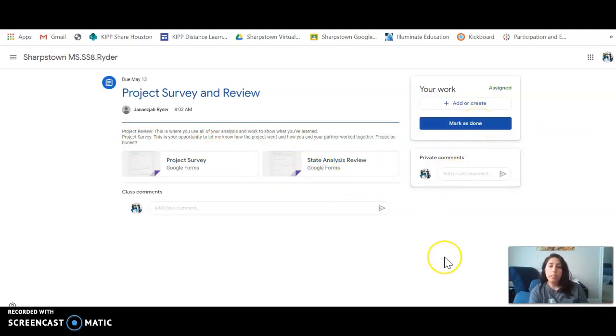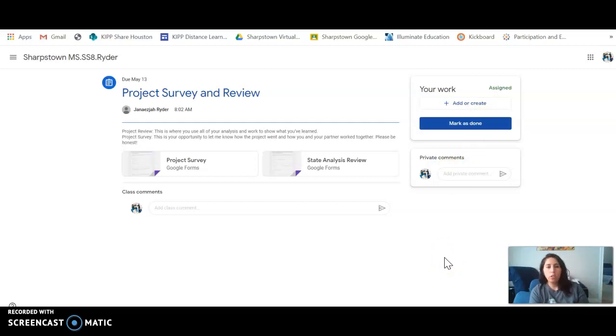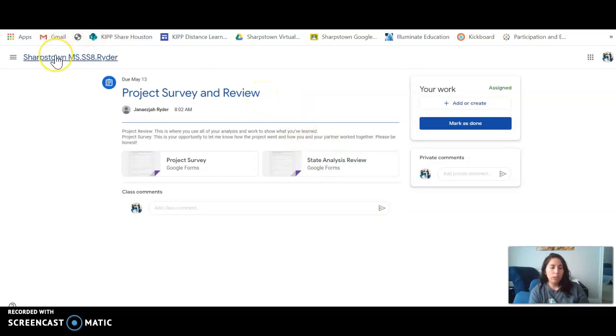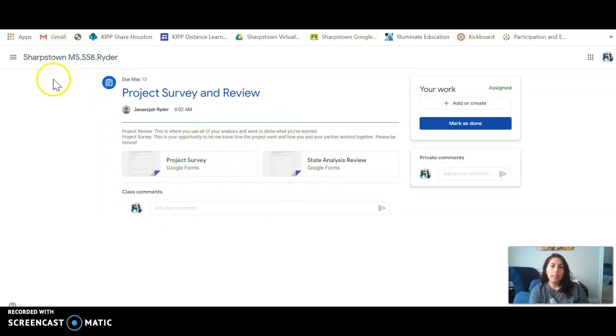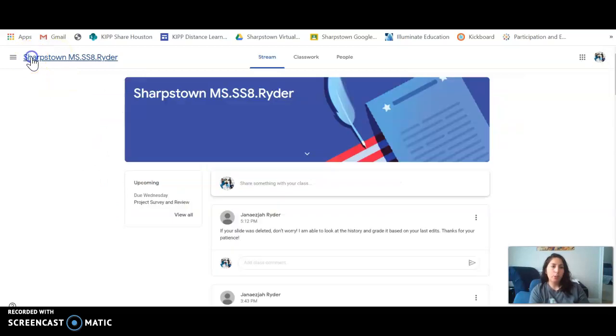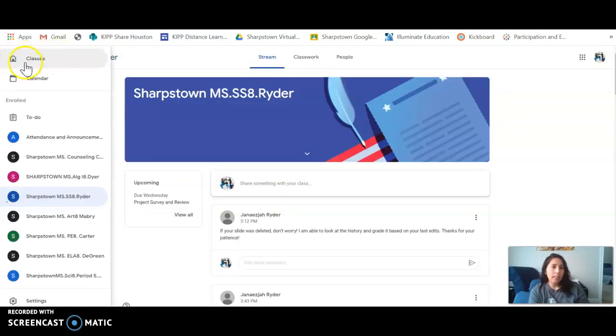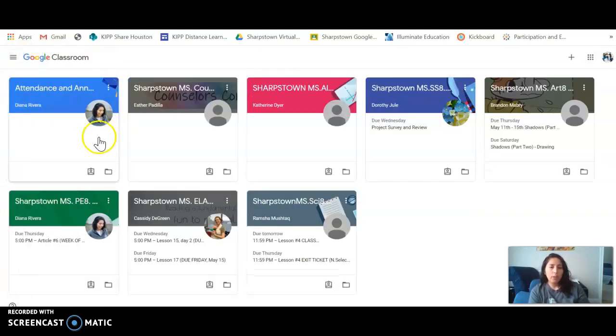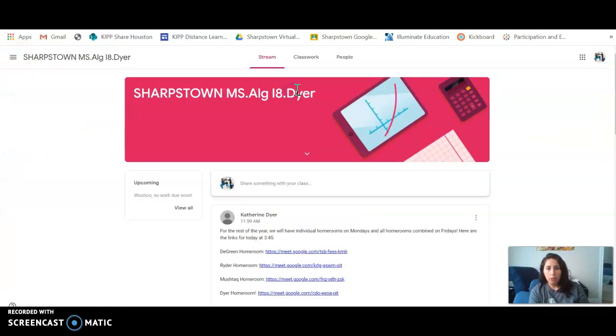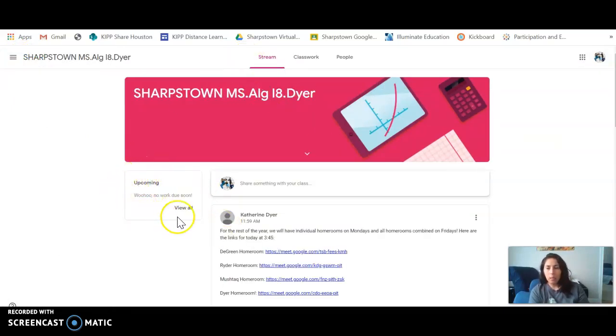All right, so that's a quick way for you to check if students are completing assignments or not, and a quick way to read what assignments they have due. If there is nothing due at all, then a classroom may look like this. In this upcoming box it will say woohoo, no work due soon.